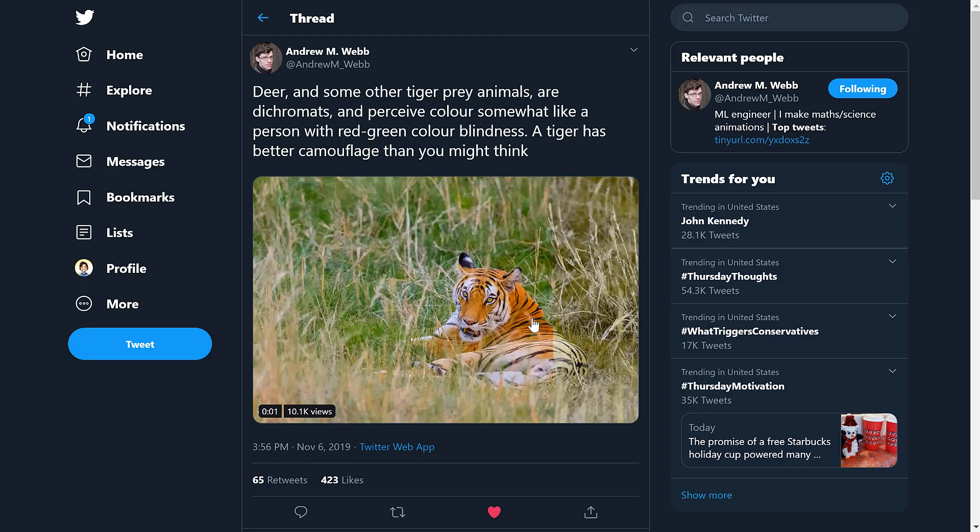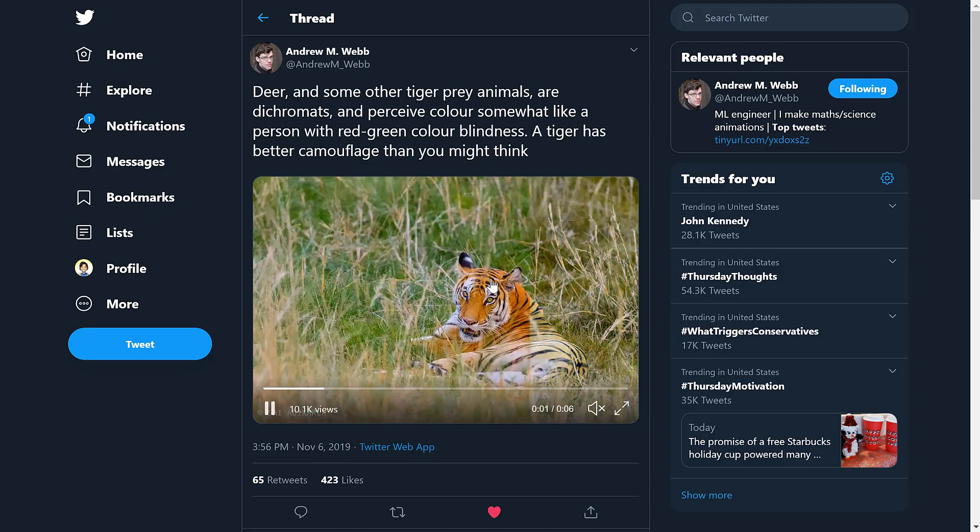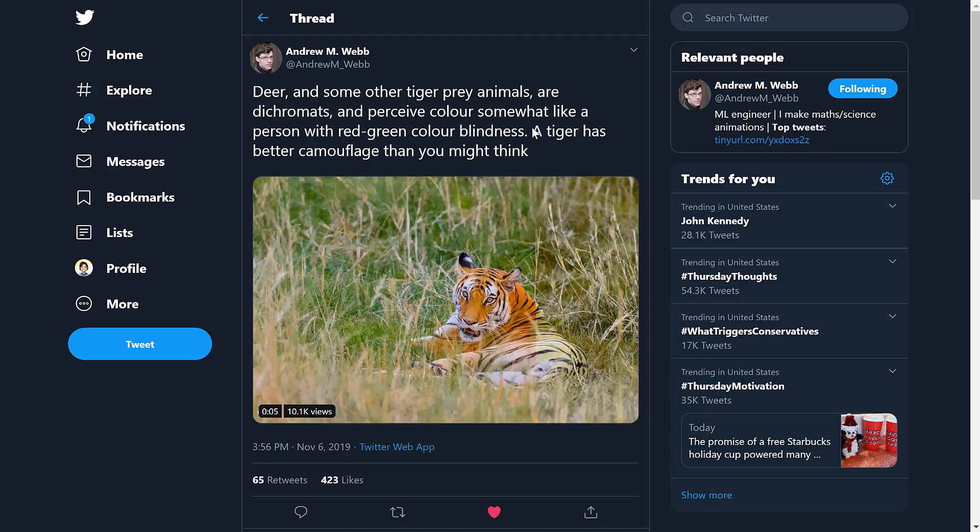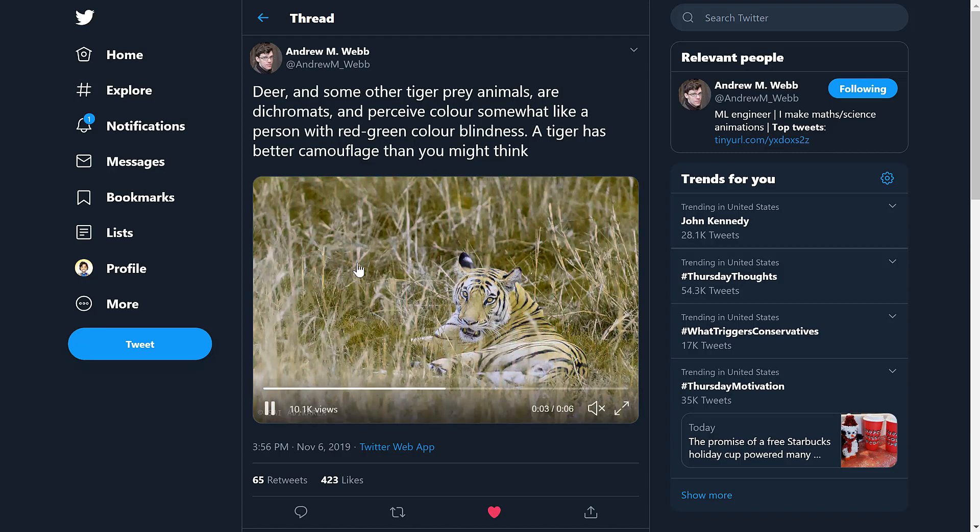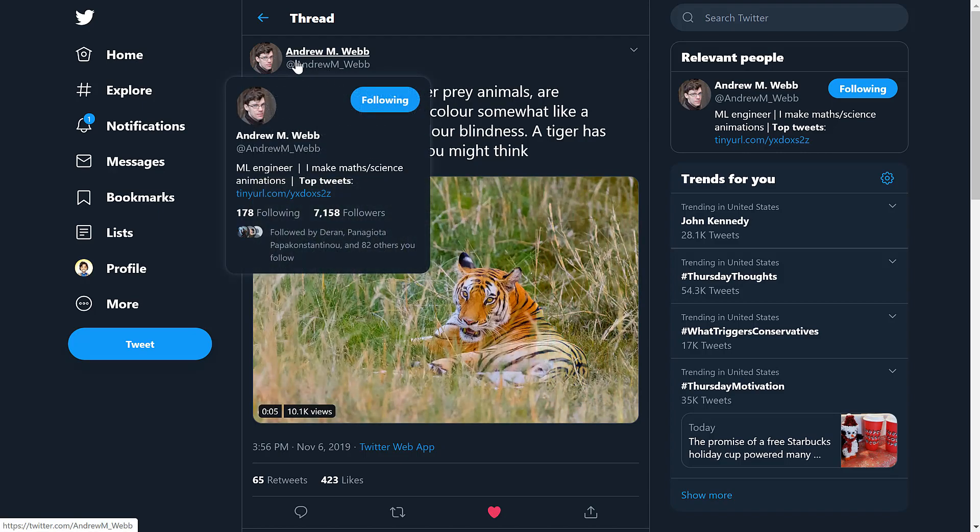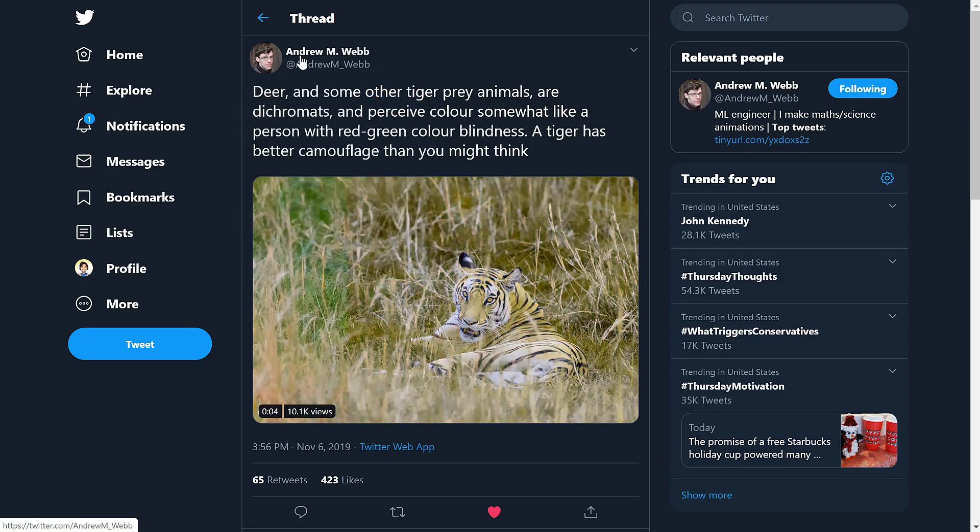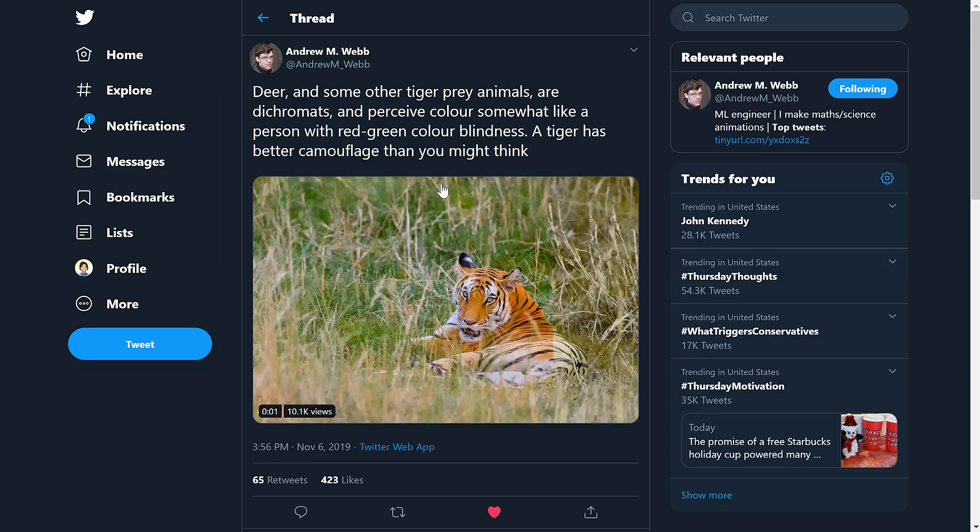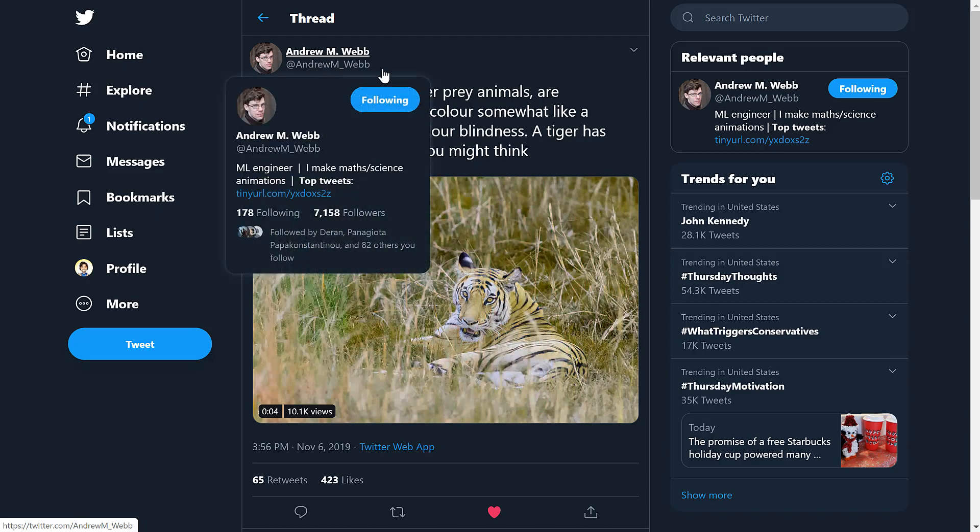So you can see here it's like a tiger normally pops out the grass. Once you're actually red-green color blind, it blends in pretty nicely. So I thought this was a really cool concept, and Andrew Webb posted this, and Andrew does a lot of really cool stuff for machine learning and AI, so I suggest that you definitely follow him.